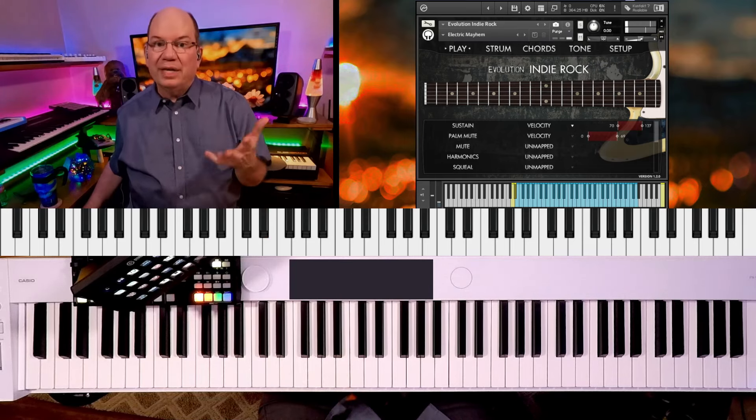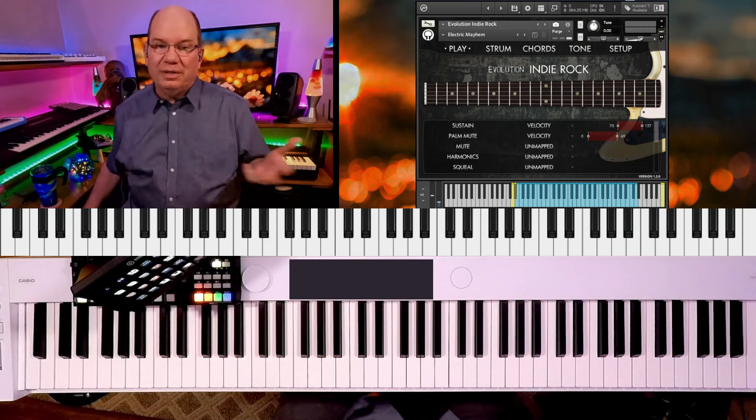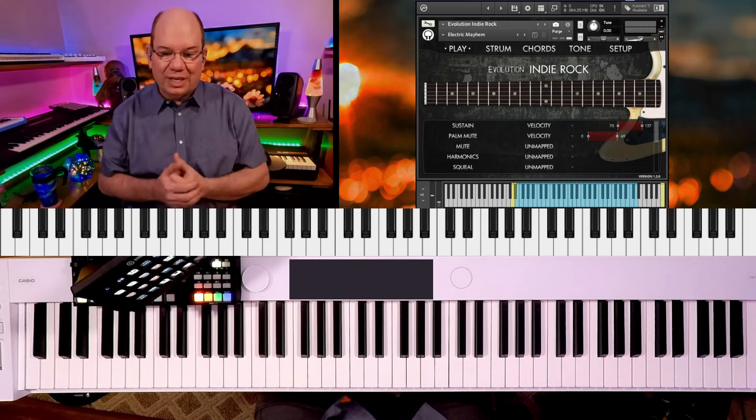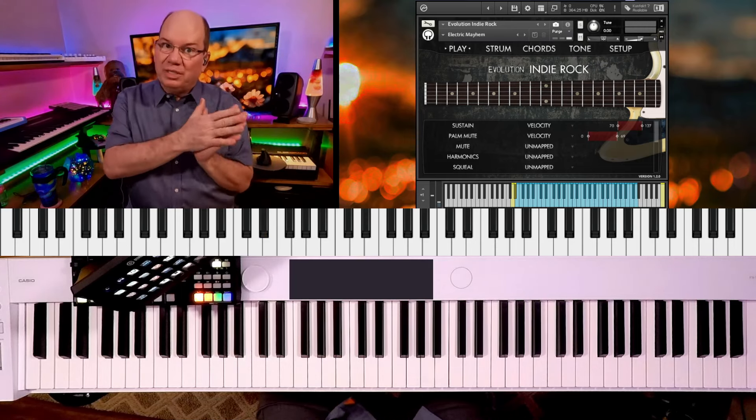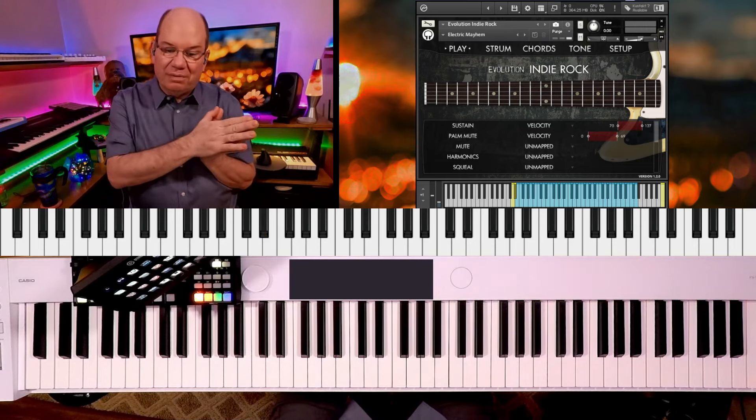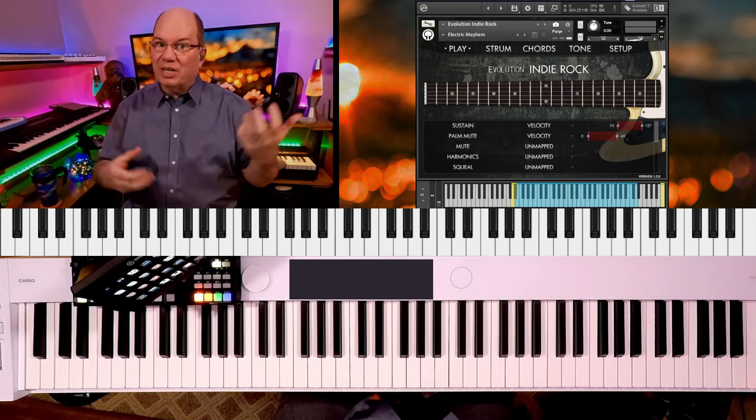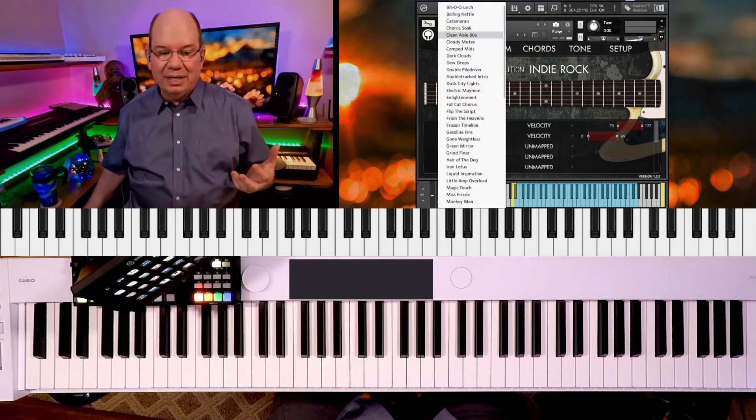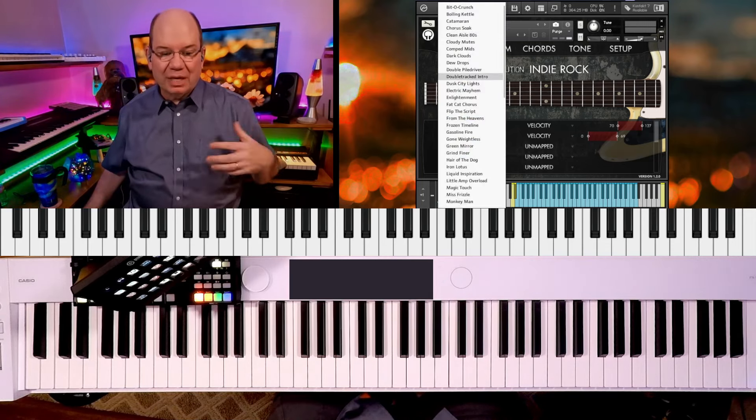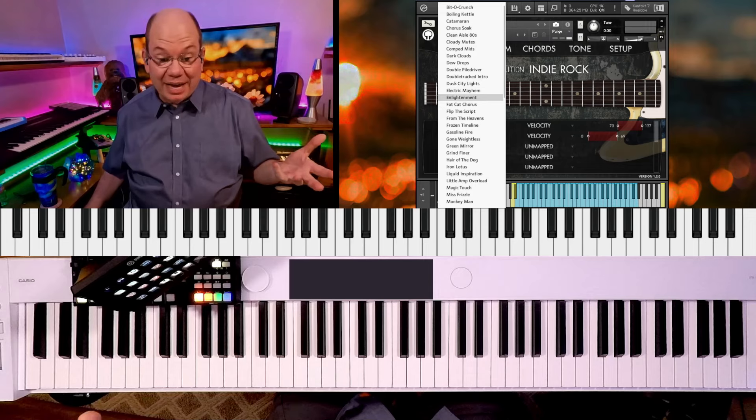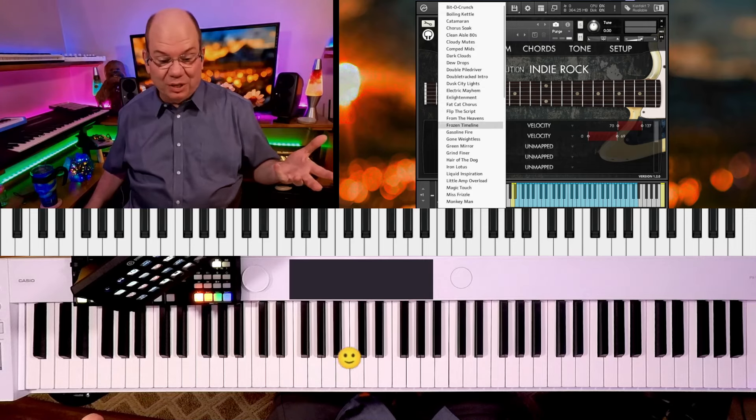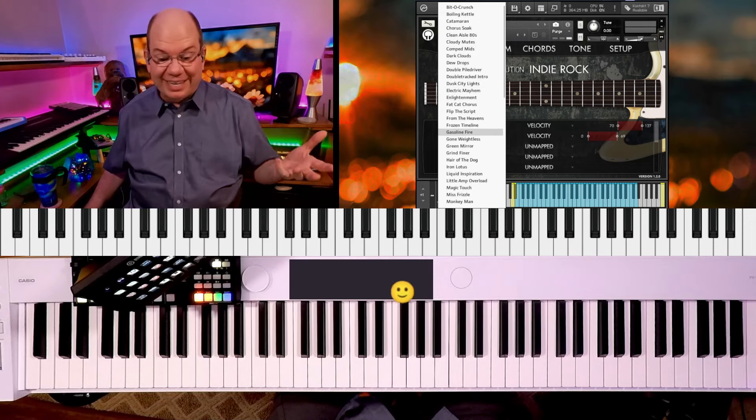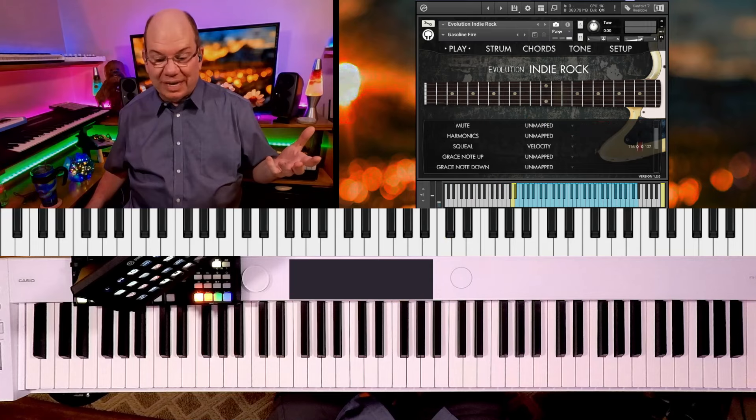The cool thing is these are guitar players that are putting these instruments together, so they're approaching them from the sensibilities of getting the guitar sound set up like they would play if they had it themselves.